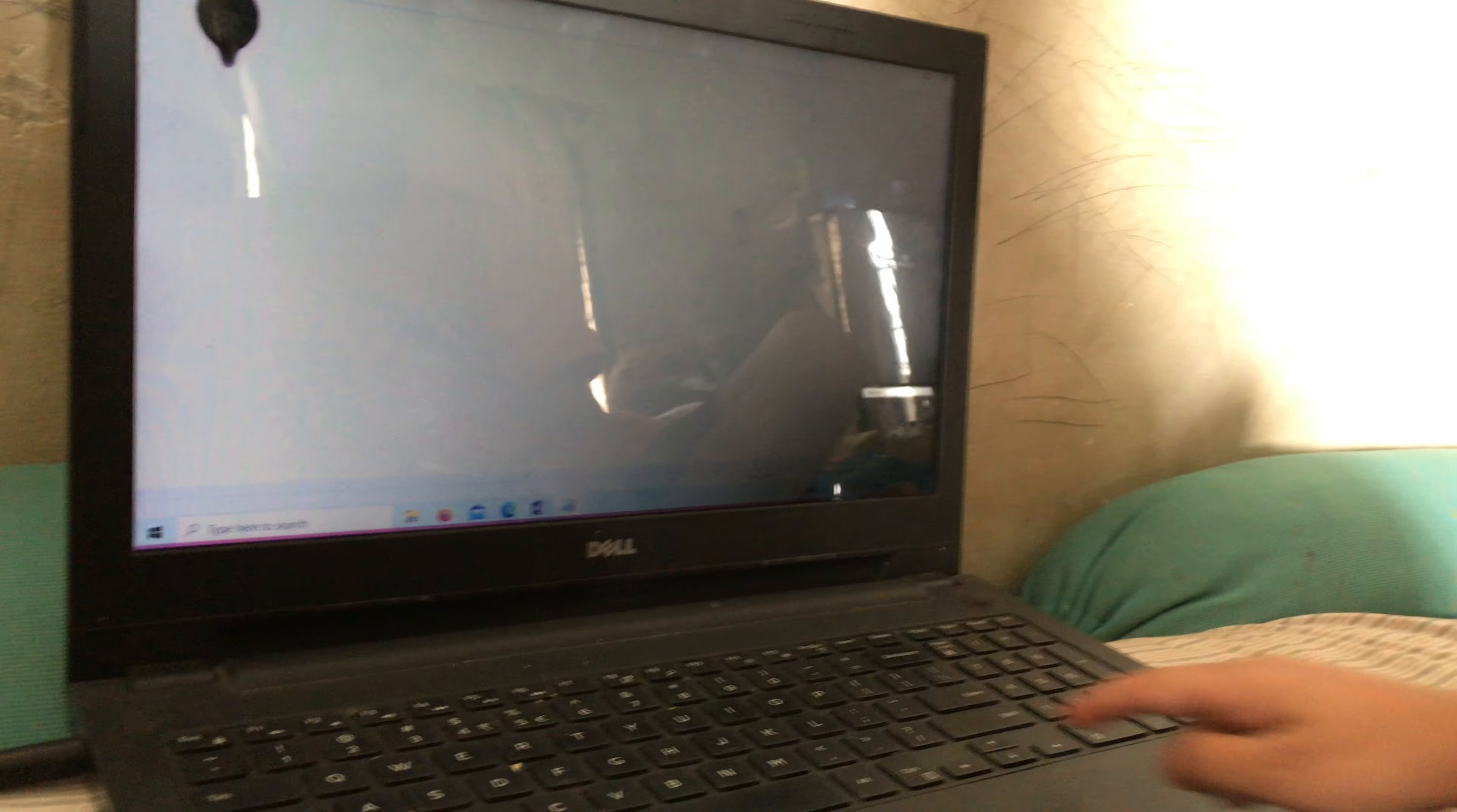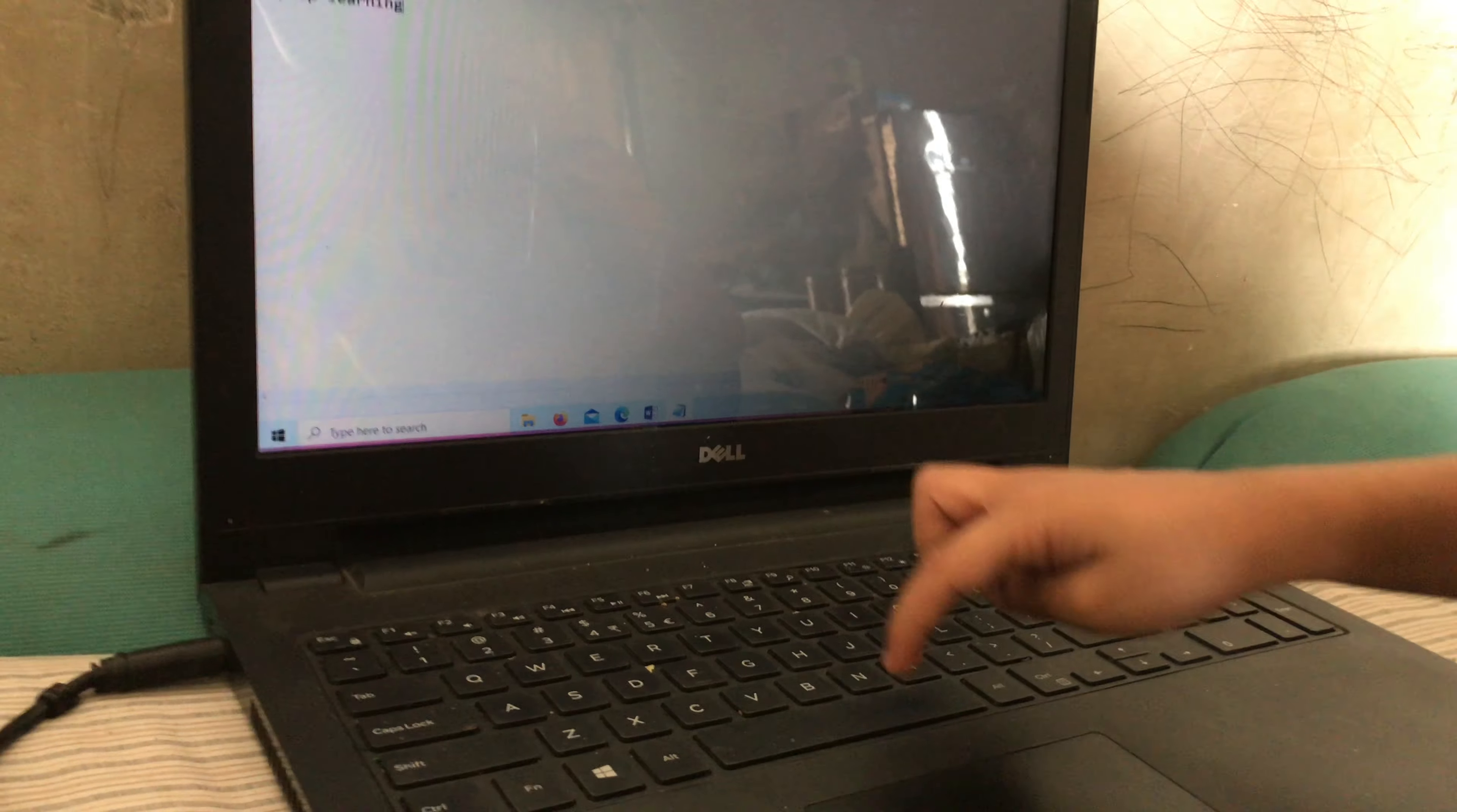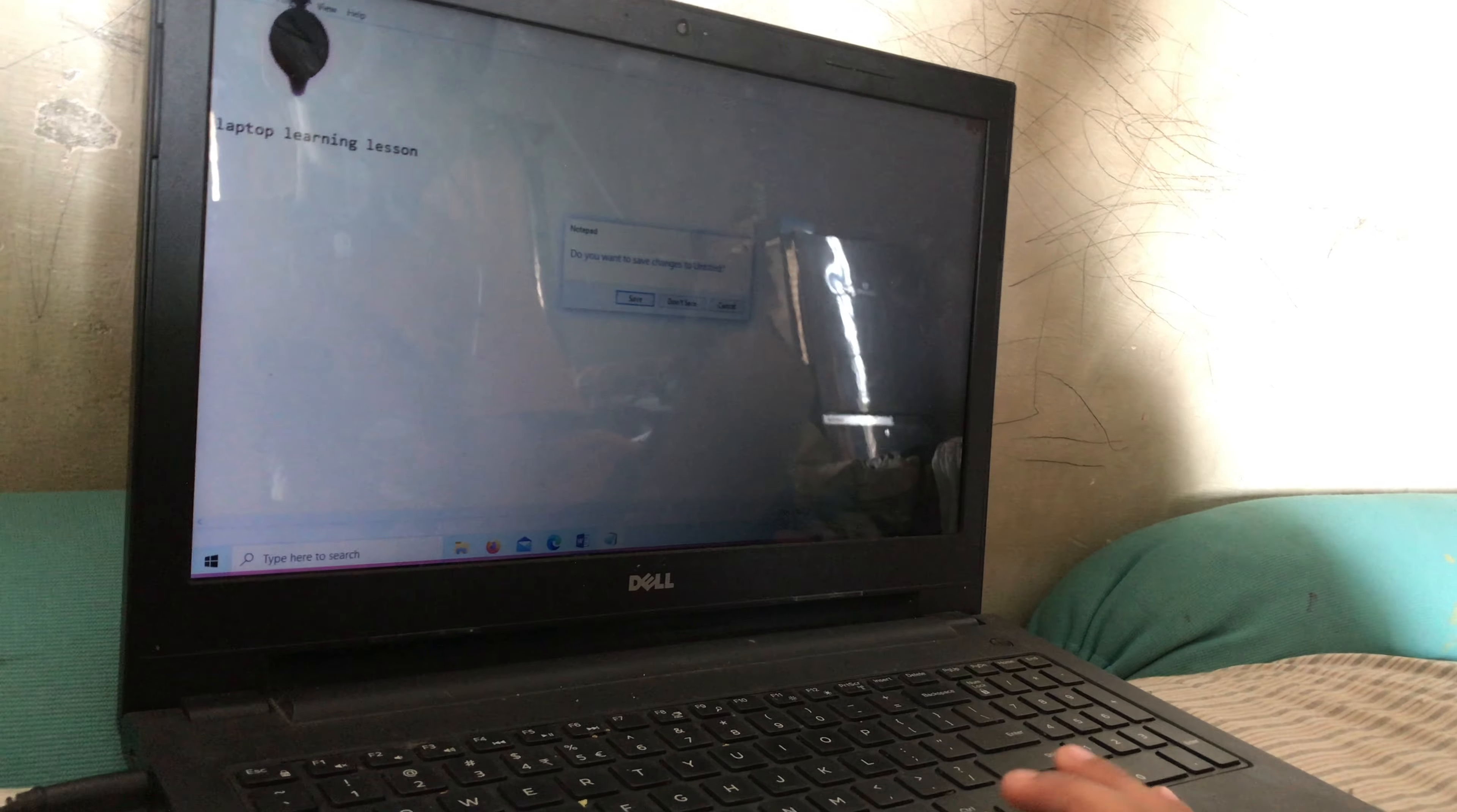Oh here is notepad. Now we can press this. You see this slide, this square? Press this and now we can do enter. Okay, now I should write laptop learning lesson. So now as I have written it, let's go to the new step that is paint.